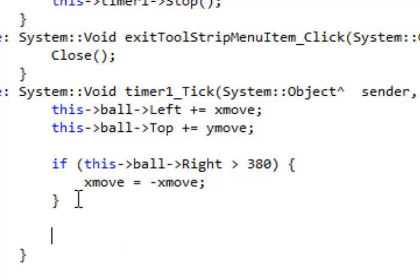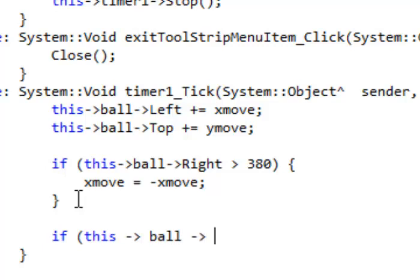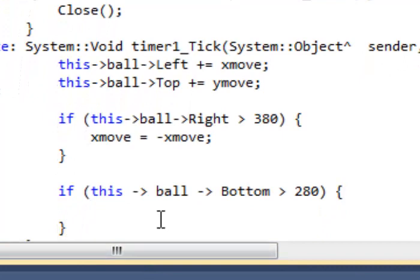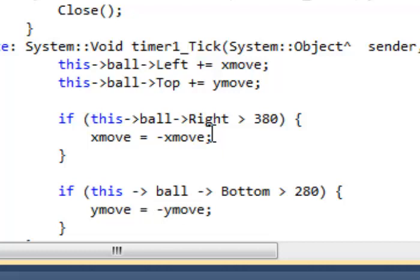Let's make another if statement. If this ball's bottom is greater than — the height of the form is about 300, so we'll say 280 — then inside the curly braces, since we're talking about up and down motion, we'll use yMove. yMove should equal negative yMove. We're just negating whatever the value of yMove is, which we know is 2. So we take 2 and make it negative 2. Now the ball will no longer move in a positive direction but a negative direction.